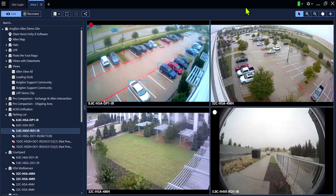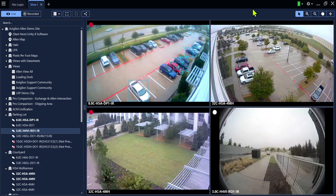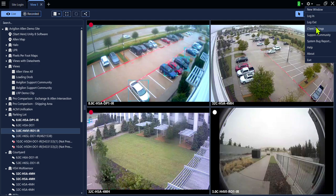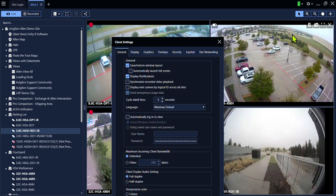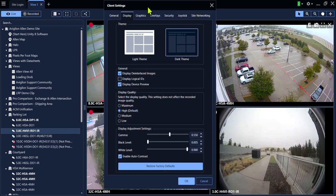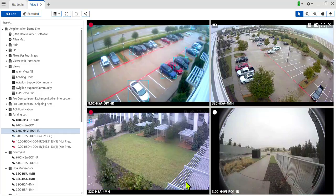You can also choose, in the client settings, dark mode or light mode. In the gear icon, go to client settings, click display, and choose between the dark theme and the light theme. Then click OK.